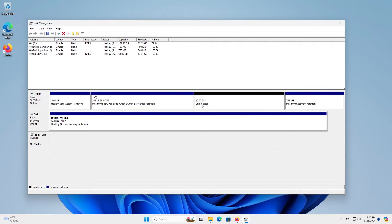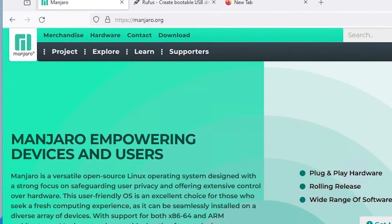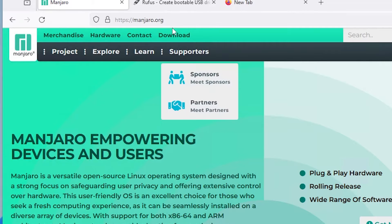All right, so there's now 25 gigabytes unallocated, and now I'm going to download Manjaro Linux, and you go to manjaro.org and go to download.